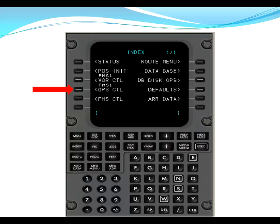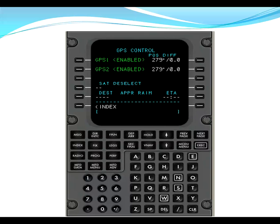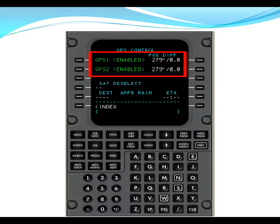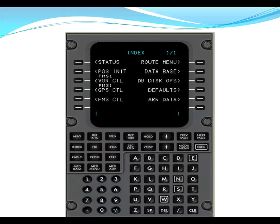From VOR control, we go to GPS control. Here on the GPS control page, we want to verify that GPS one and GPS two are enabled. Again, this FMS has dual GPS. A couple of other things that we could do on this page is if there was a satellite notamed out of service, we could actually deselect the satellite from being viewed by the FMS and we can check for RAIM at our destination at our estimated time of arrival. Once we verify that GPS one and GPS two are enabled, we go back to index.